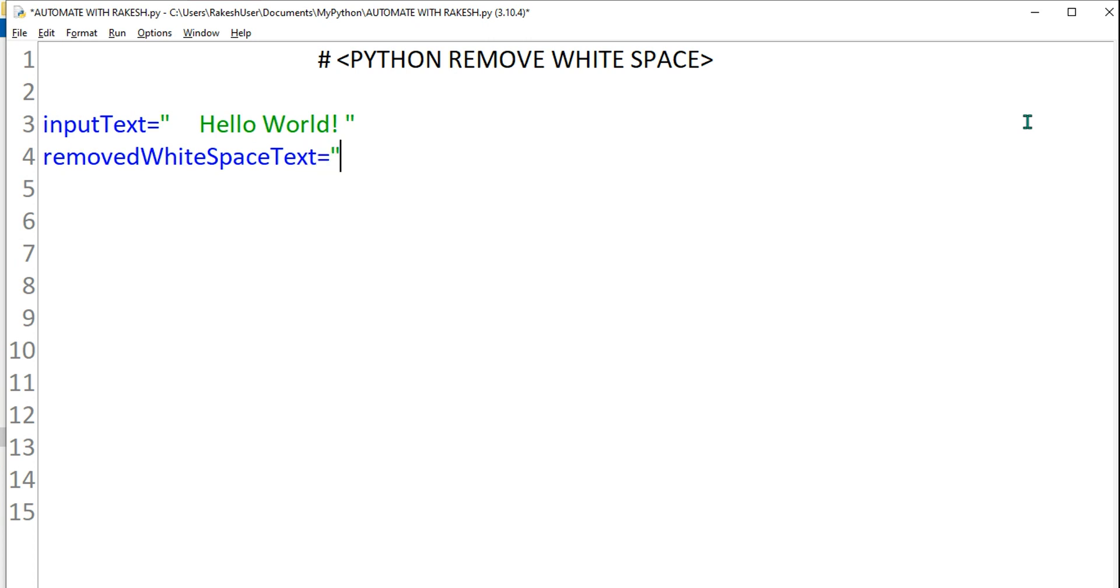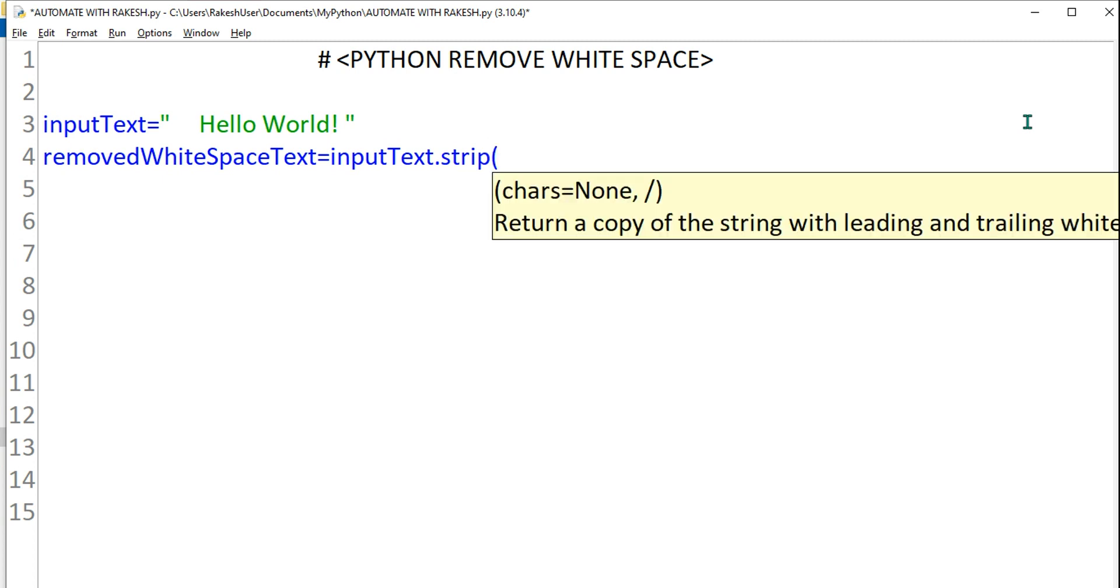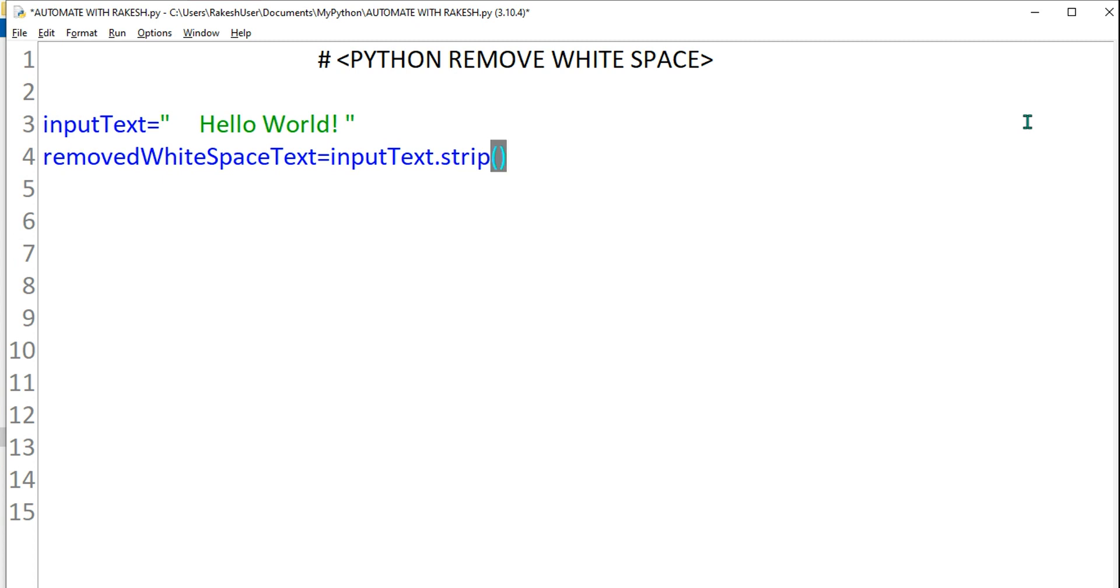Now here I want to remove it from the input text, so I'll write the variable name inputText dot. The function in Python is very important, okay? So what is the function? I will be using the strip function.